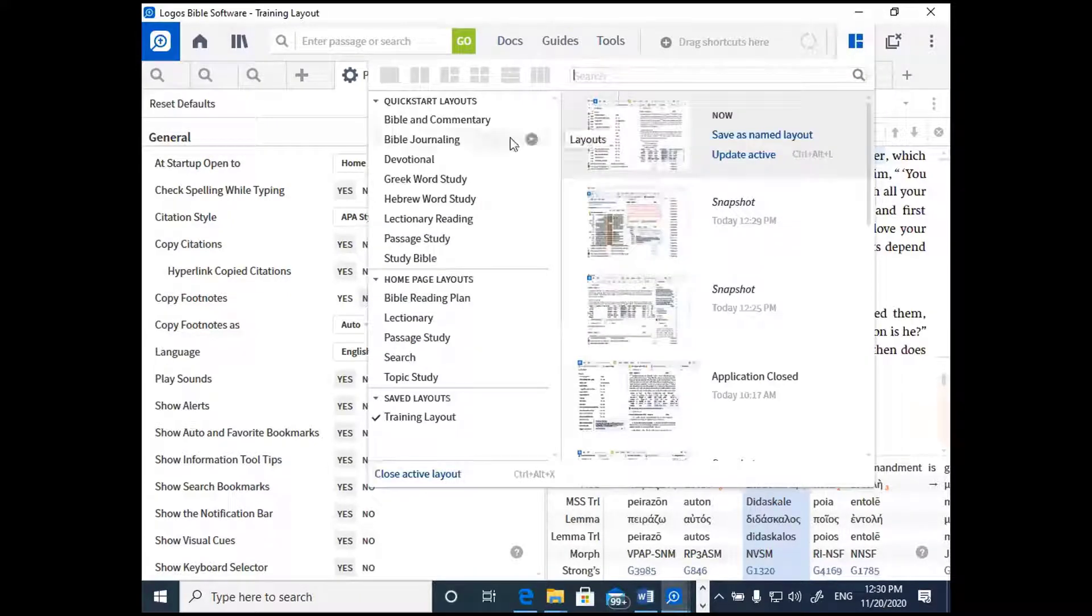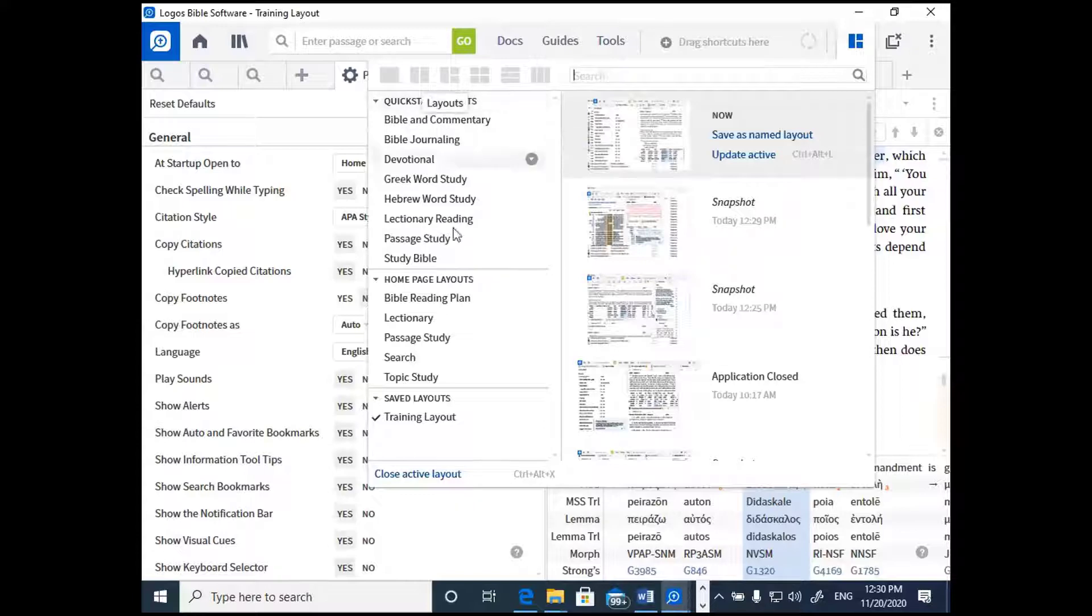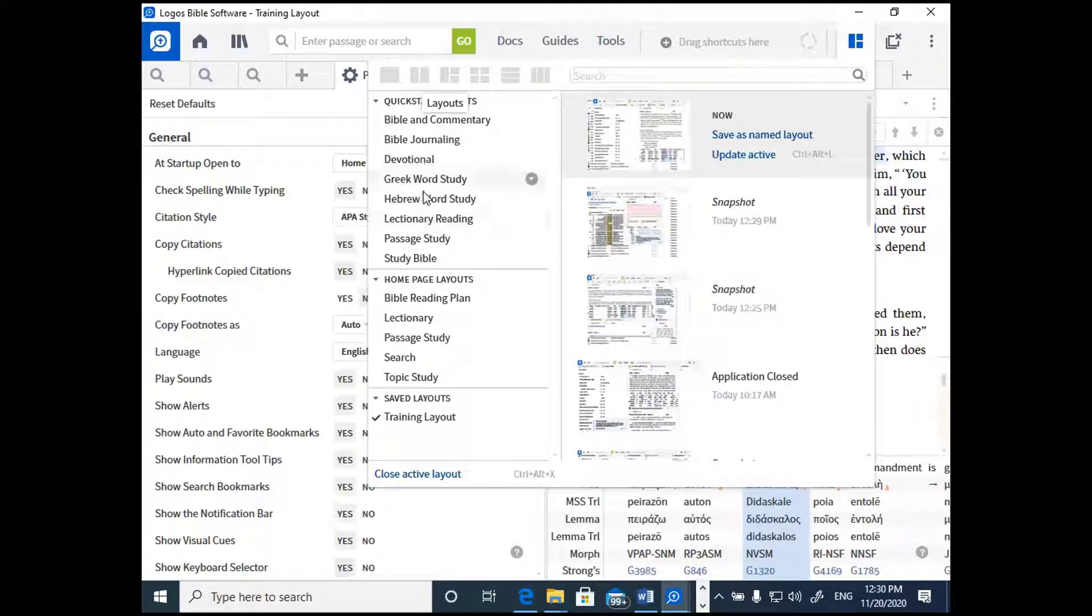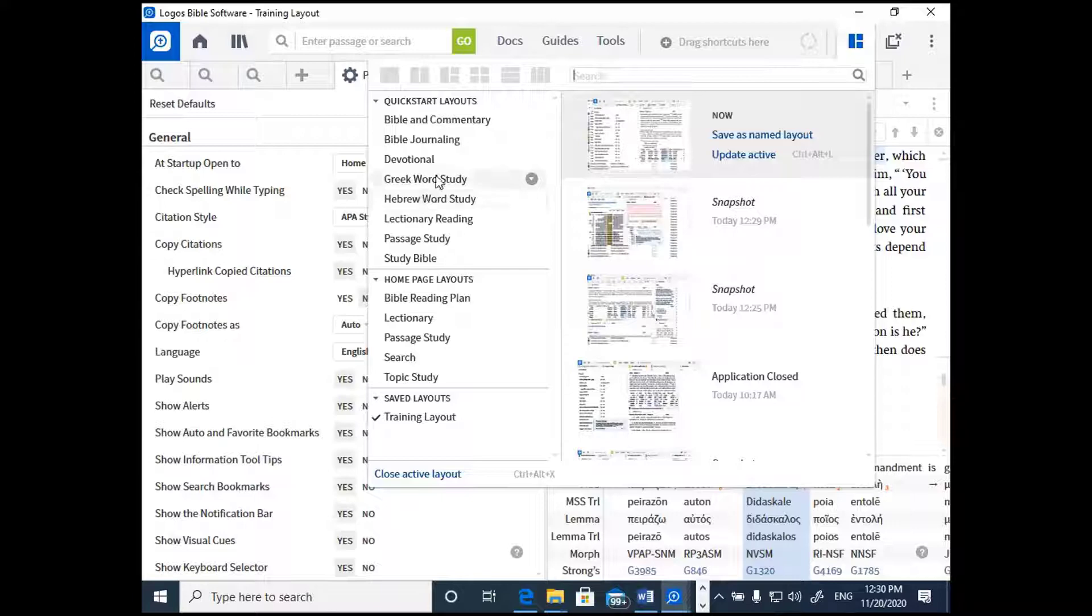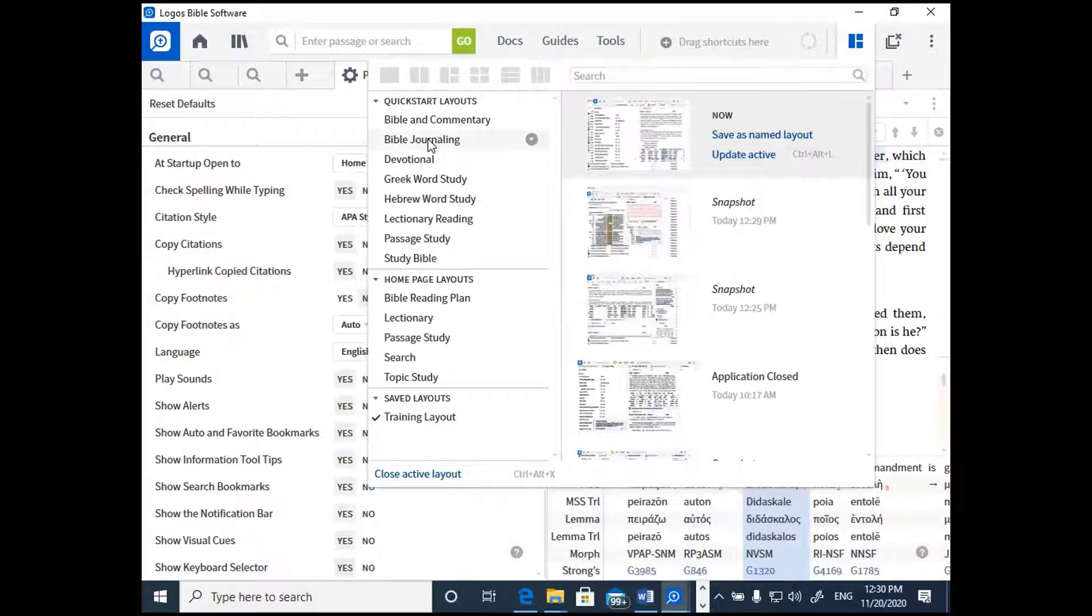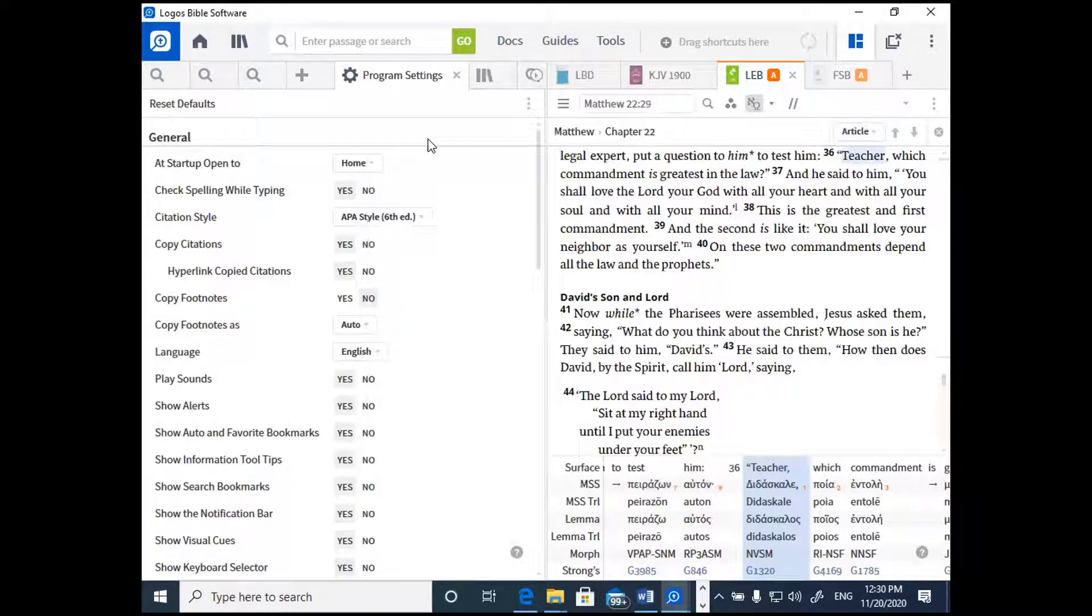You can pick any sort of layout that you want depending on what you intend to do. You can create your own layout, or you can use one of these preset layouts over here along the top, based on certain tasks that you might want to accomplish. For example, if you're into journaling and you want to use Logos to engage in Bible journaling, then you can click on the Bible journaling layout.